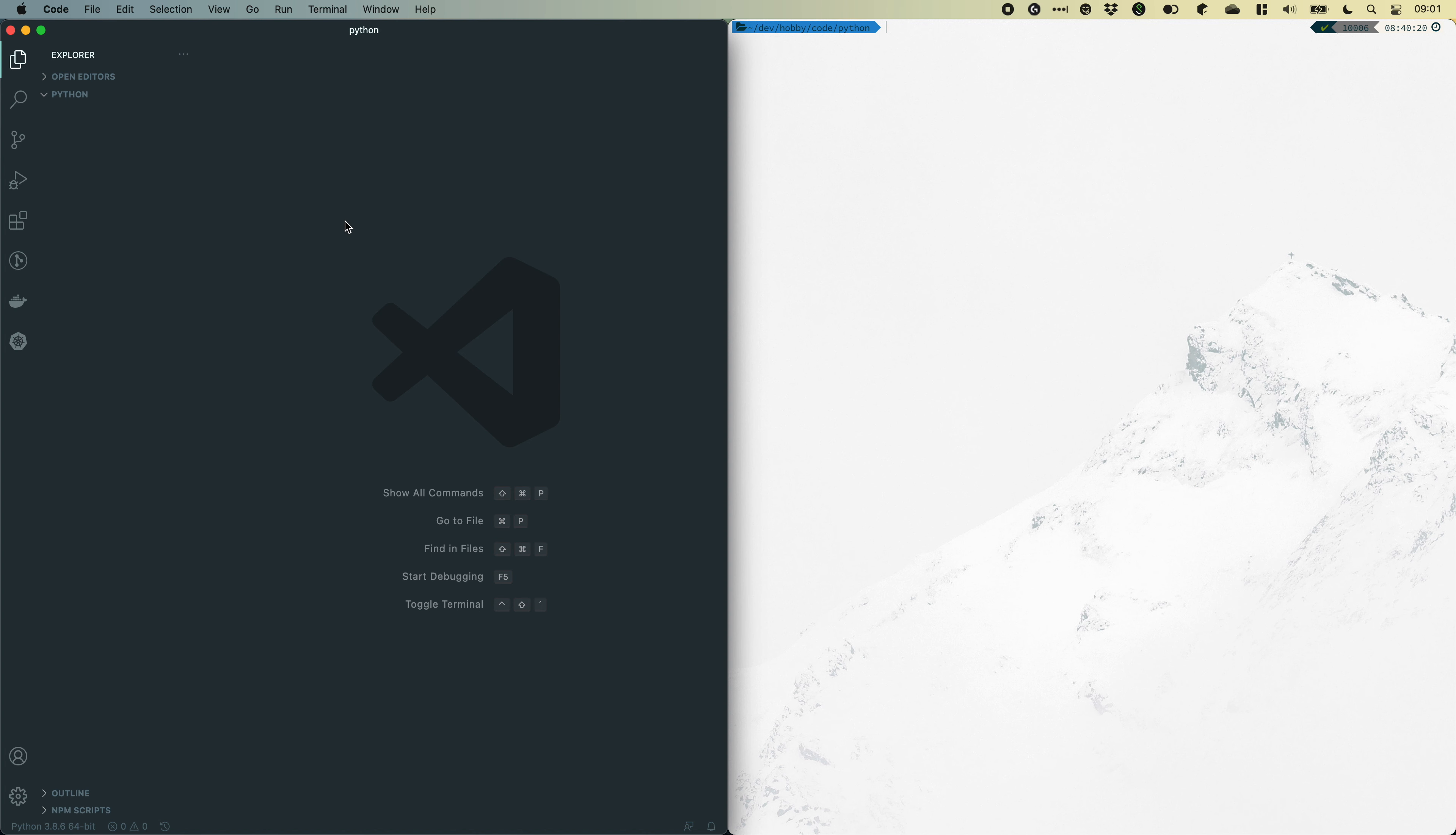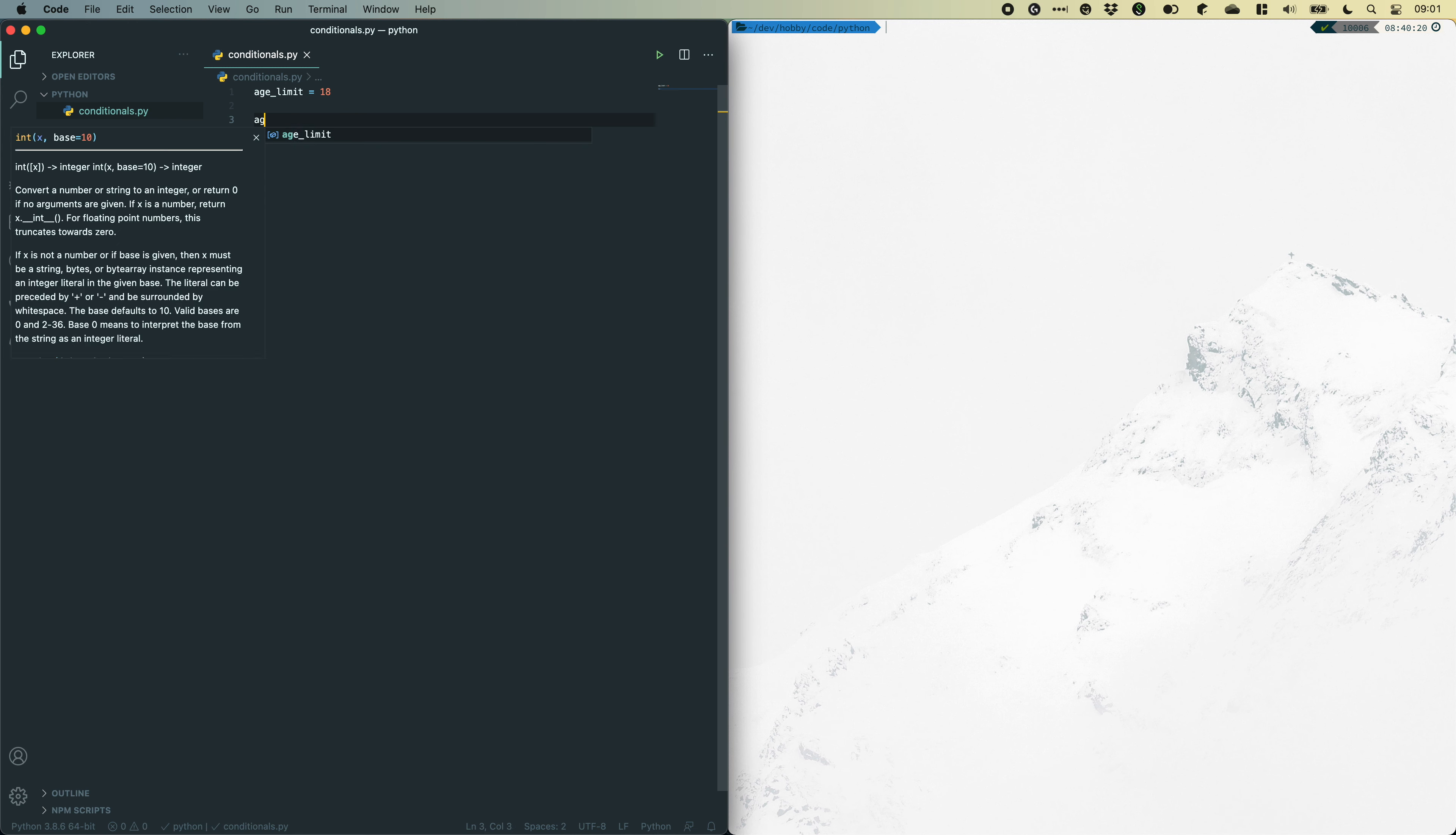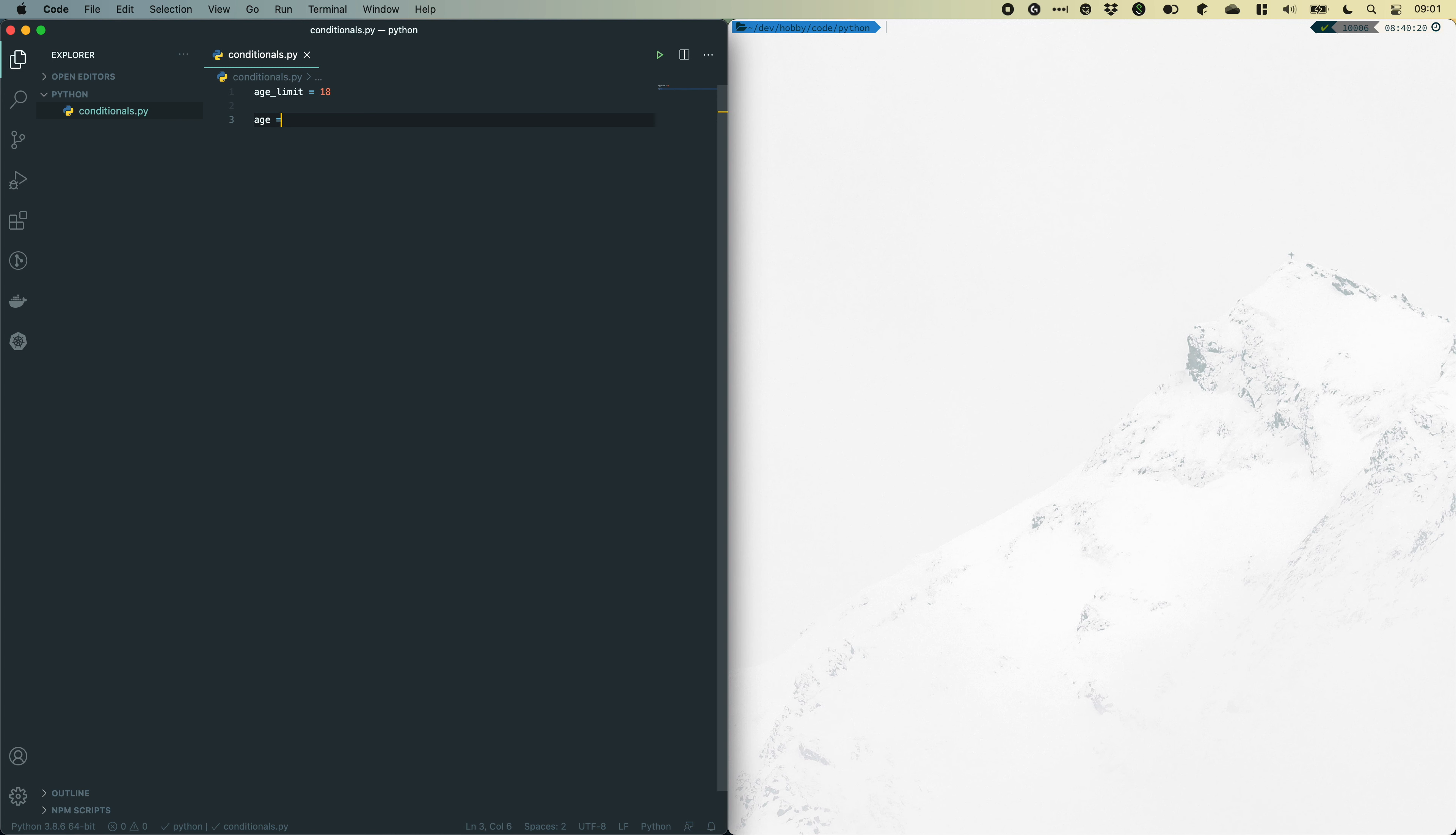So, let's jump straight into it and create a new file. I'll go over here and write conditionals.py. Let's use conditionals to set an age limit and see if someone is above or below that required age limit. I'll start by providing the age limit. I'll create a variable. And we need to provide an age. Let's say 10.